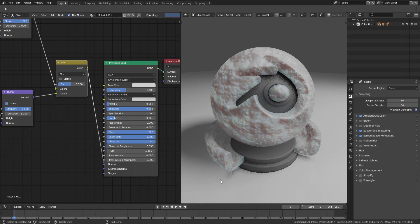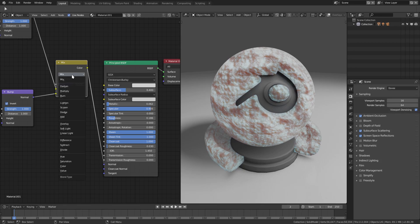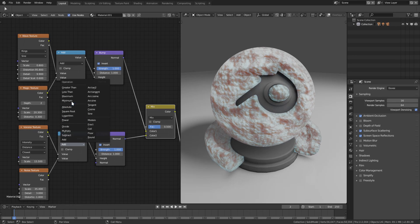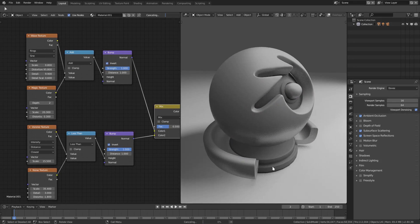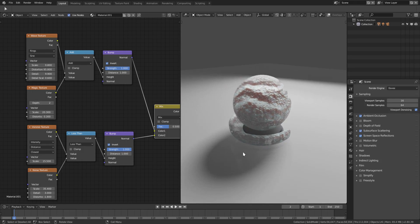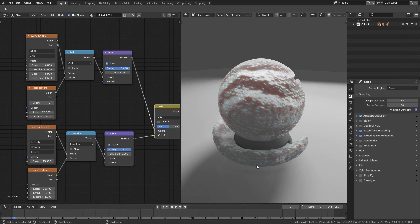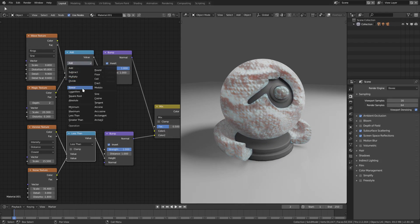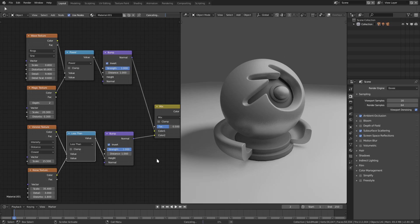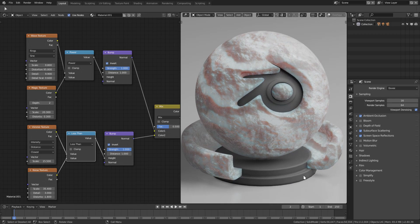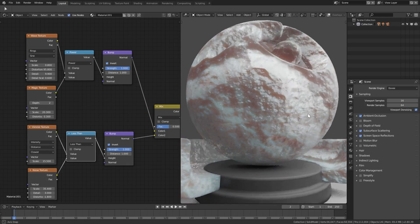Plug the Mix RGB color back into the Normal. The Math nodes don't have to stay on Add — try changing the bottom one to Less Than, which looks much better. The top one can also be changed to Power for some cool effects. The base is mostly done; most of it is customization from here. It looks pretty reptilian and scaly.